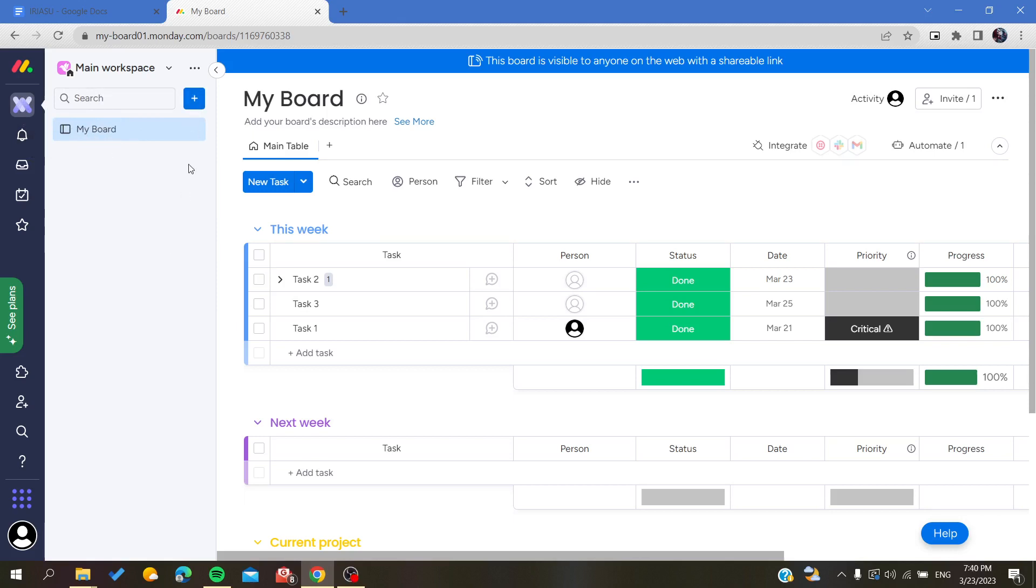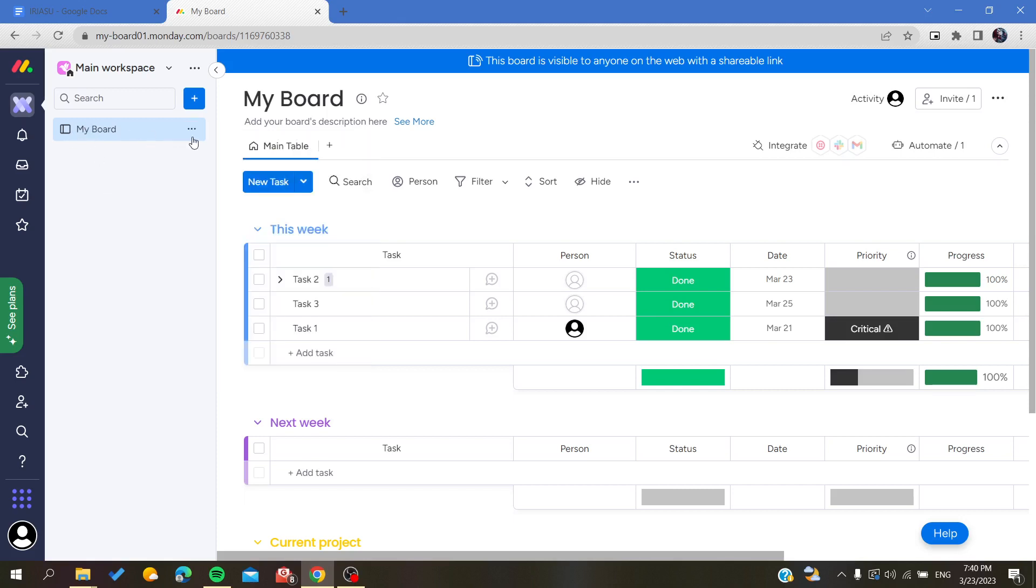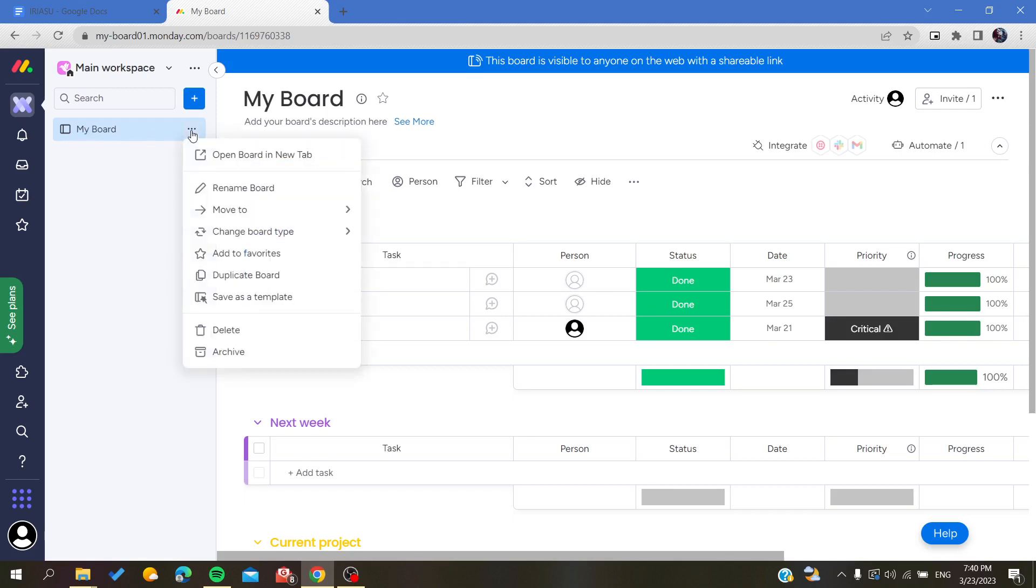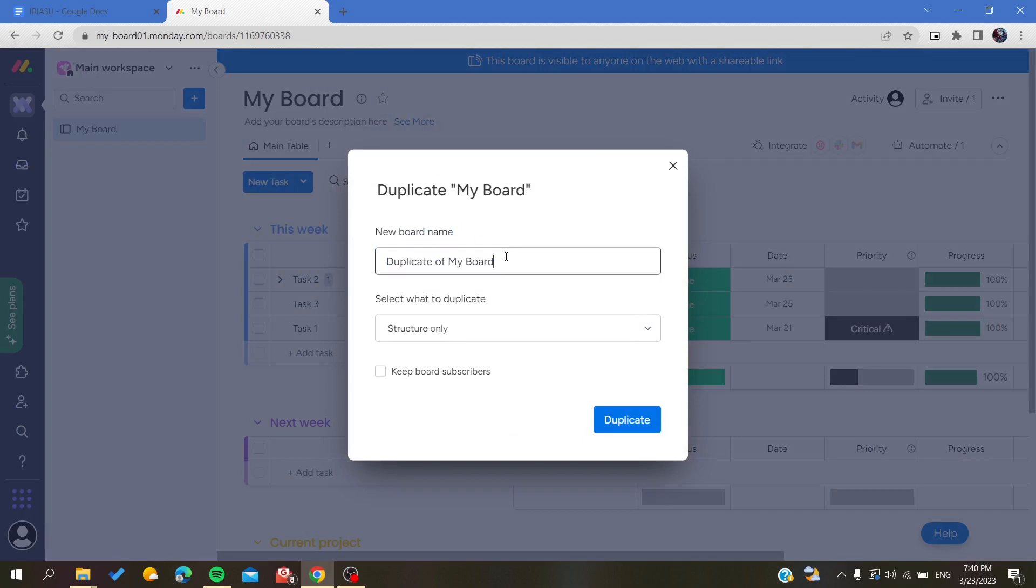You will need to go to the three points action. Here you will find your board three point action, and there is duplicate board. The new board name or duplicate, you should give it a name.